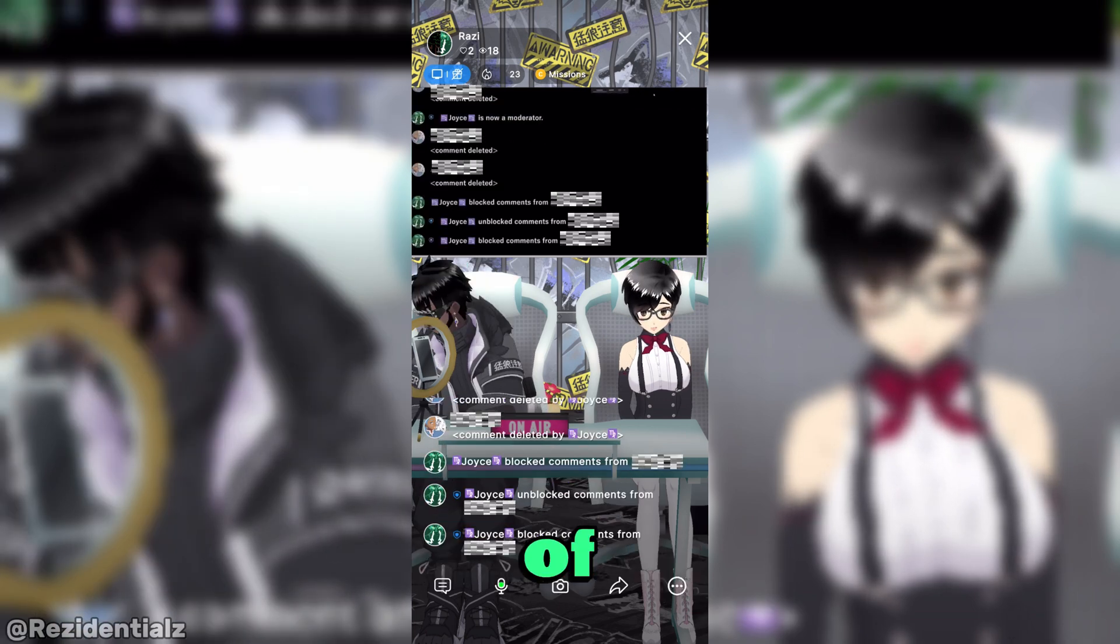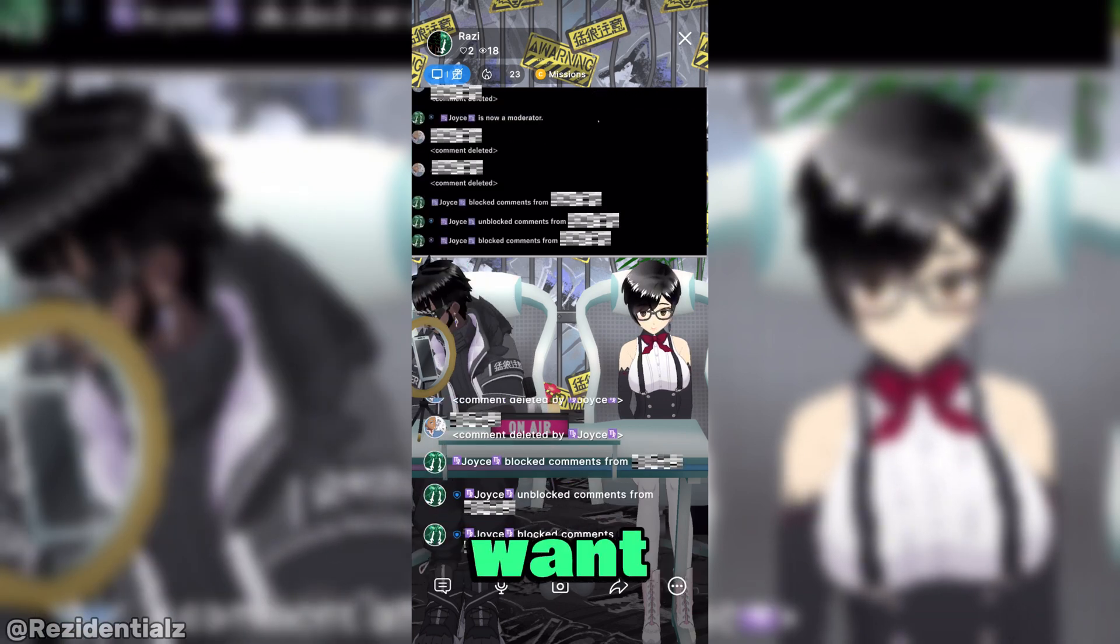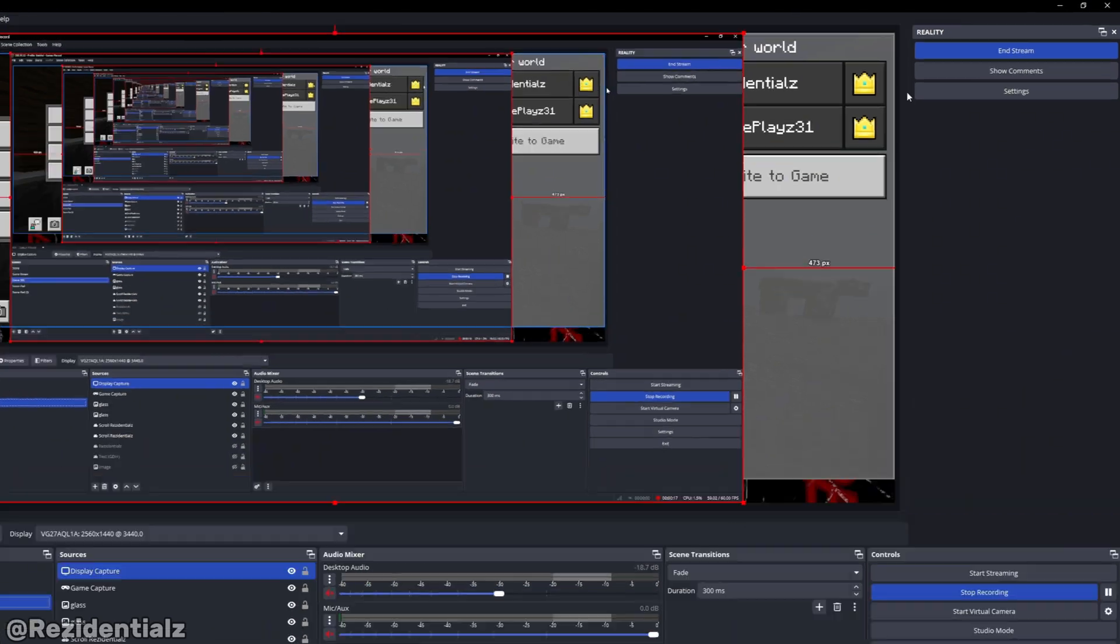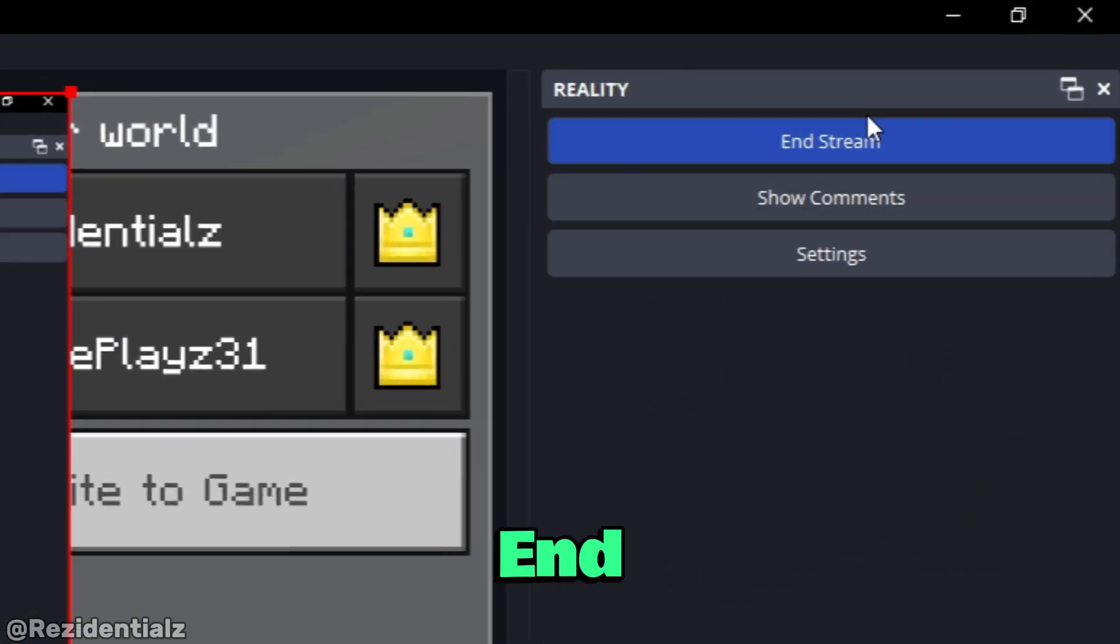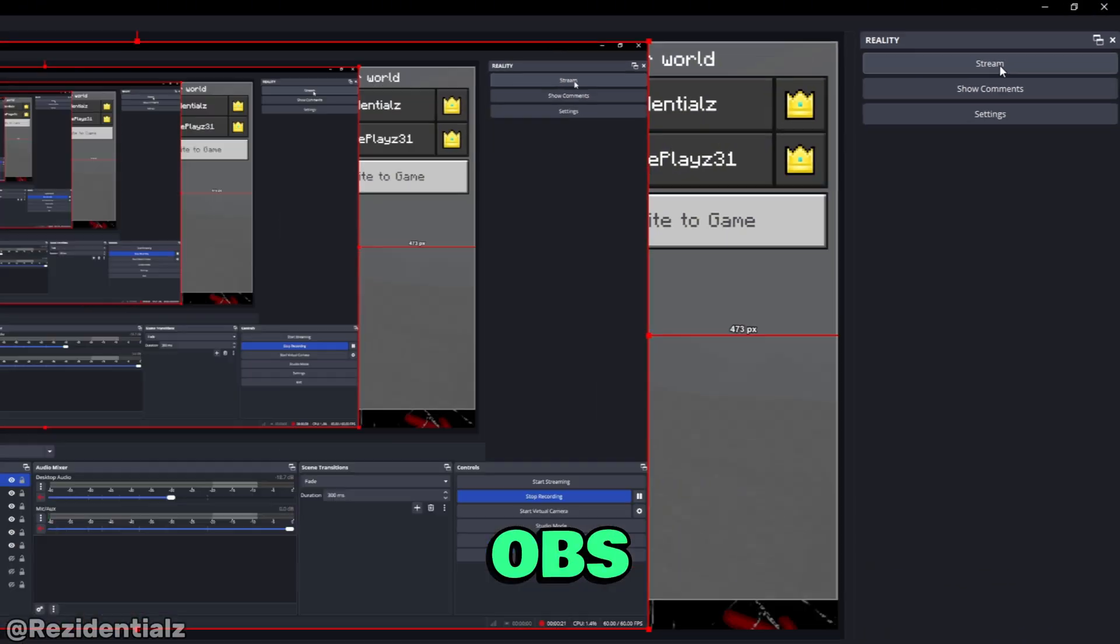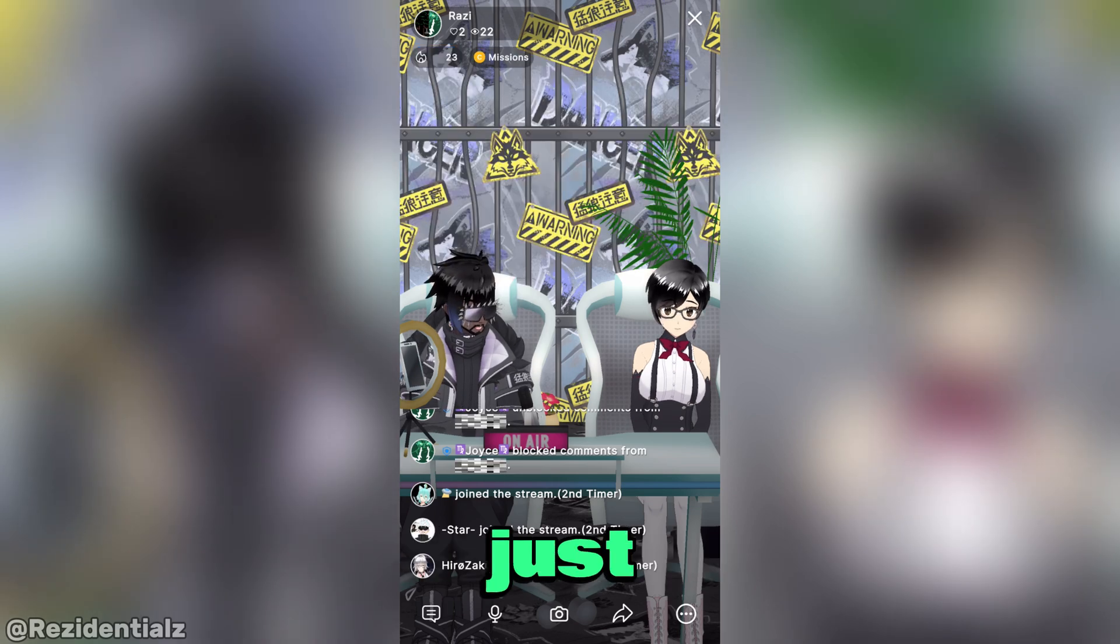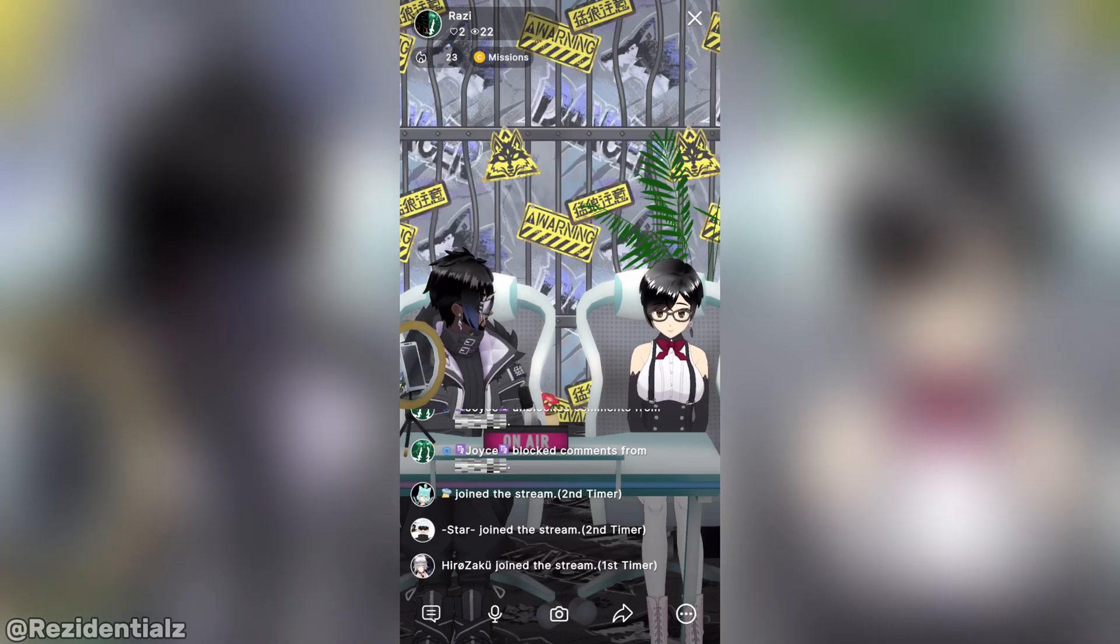And of course, if you want to end your OBS stream, click on end stream. And from there, it will make the OBS screen disappear. Just like that.